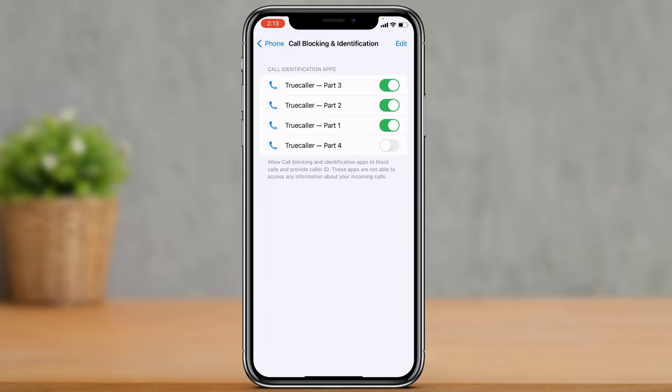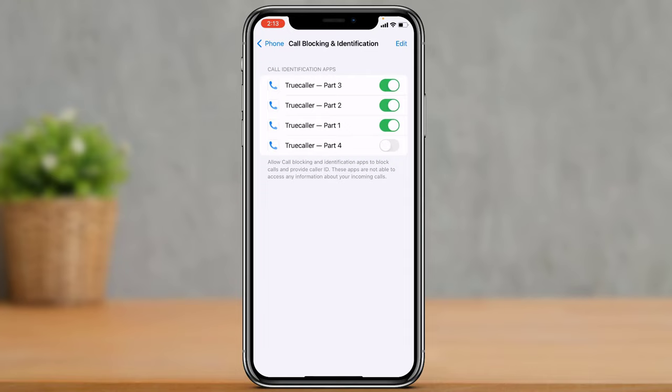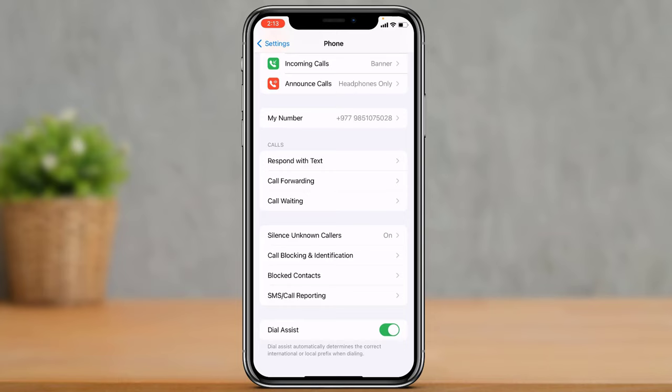Another thing you can do is check Call Blocking and Identification. If you have used any third-party apps, you could unblock them and see if that fixes the issue, because third-party applications usually block all contacts they detect as likely spam.